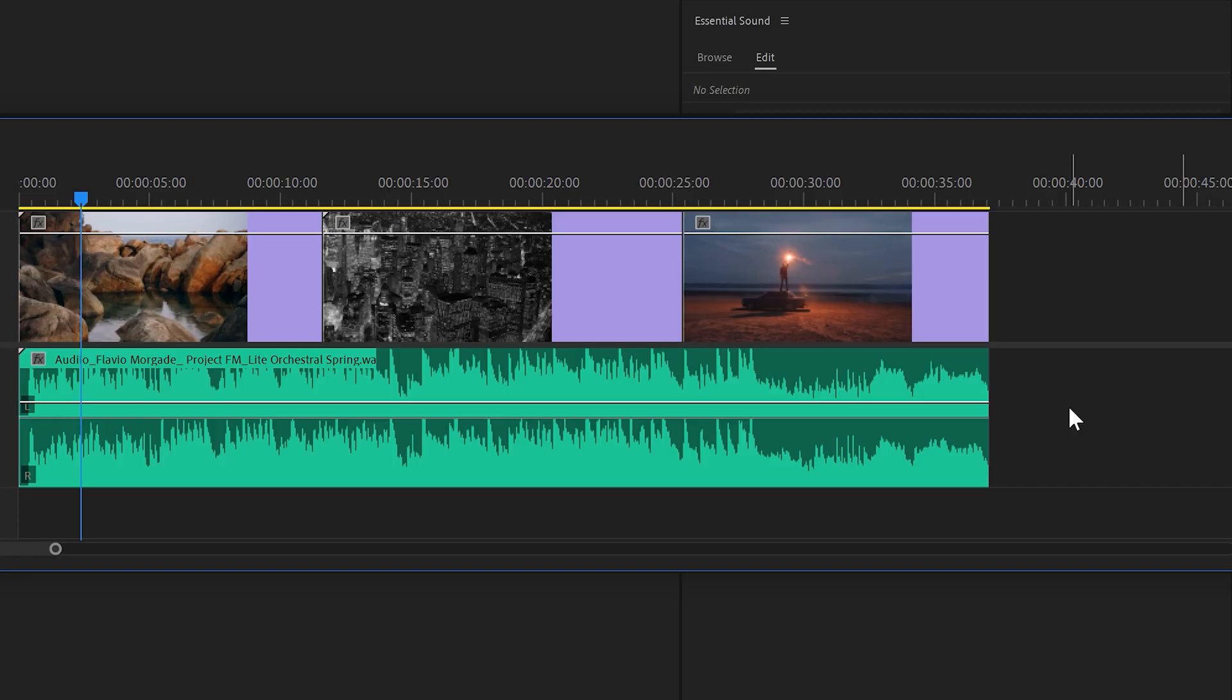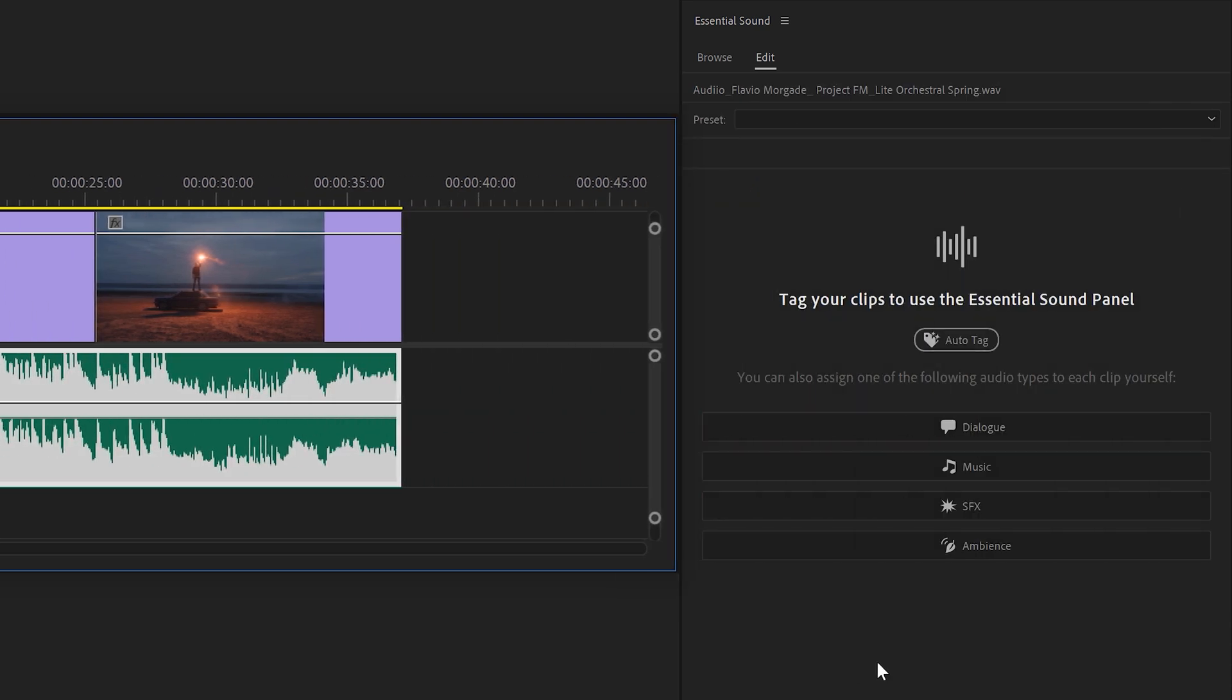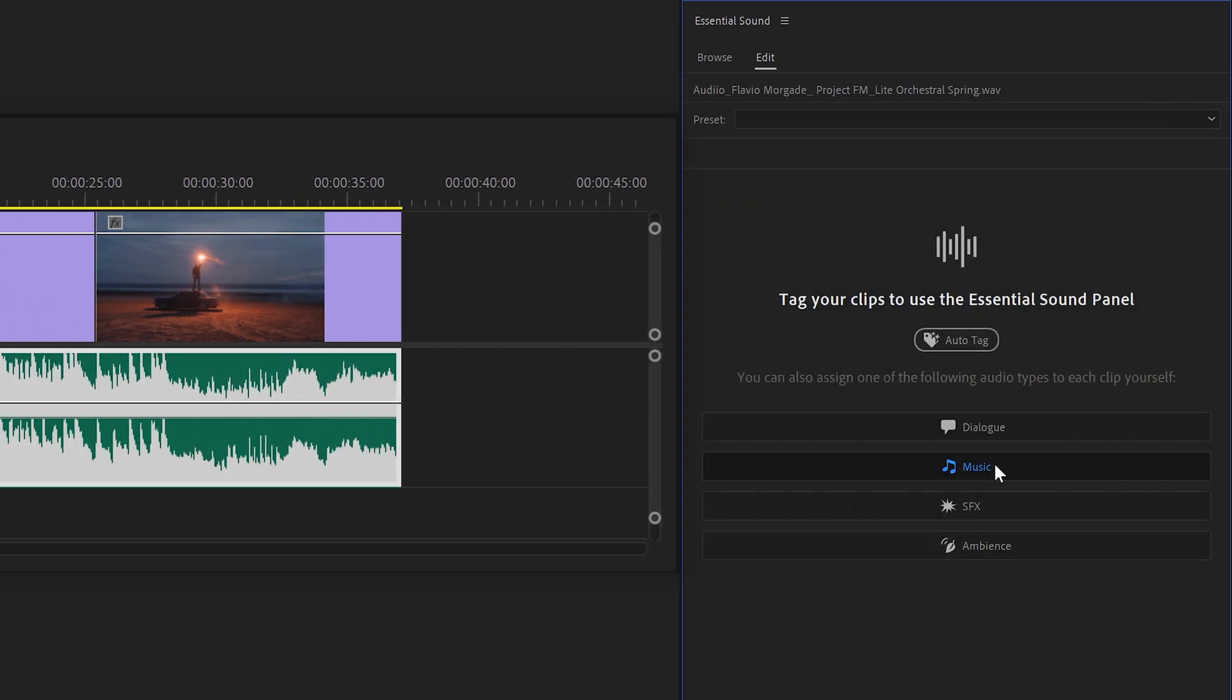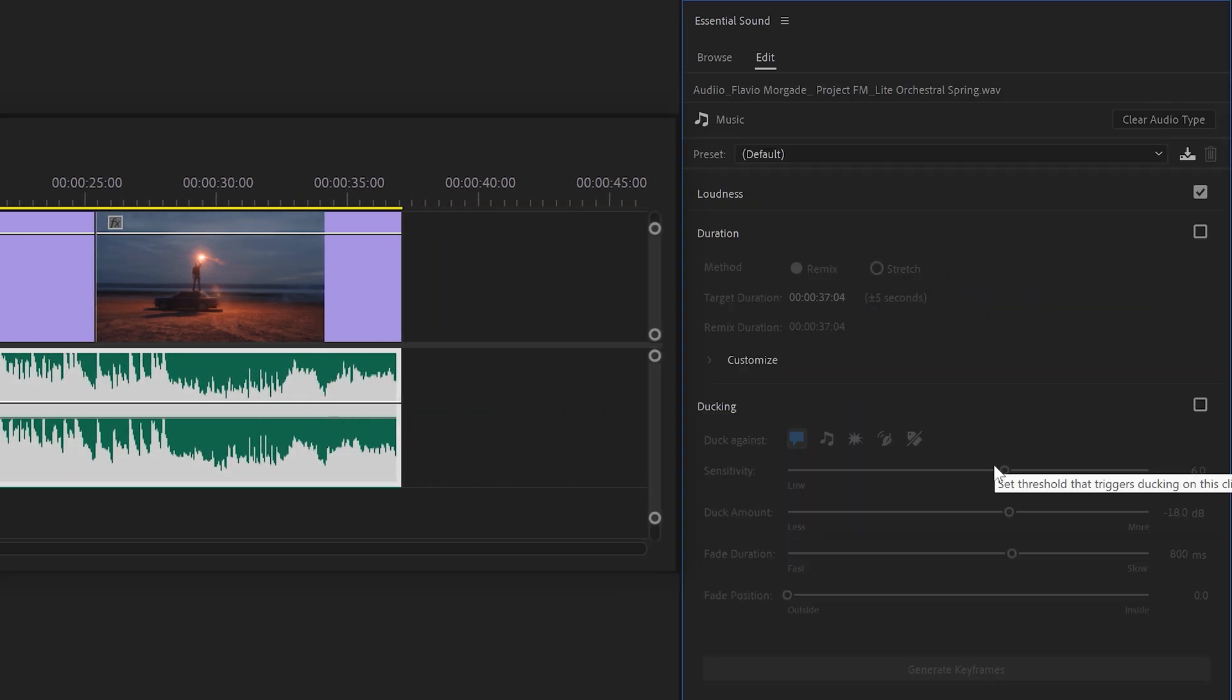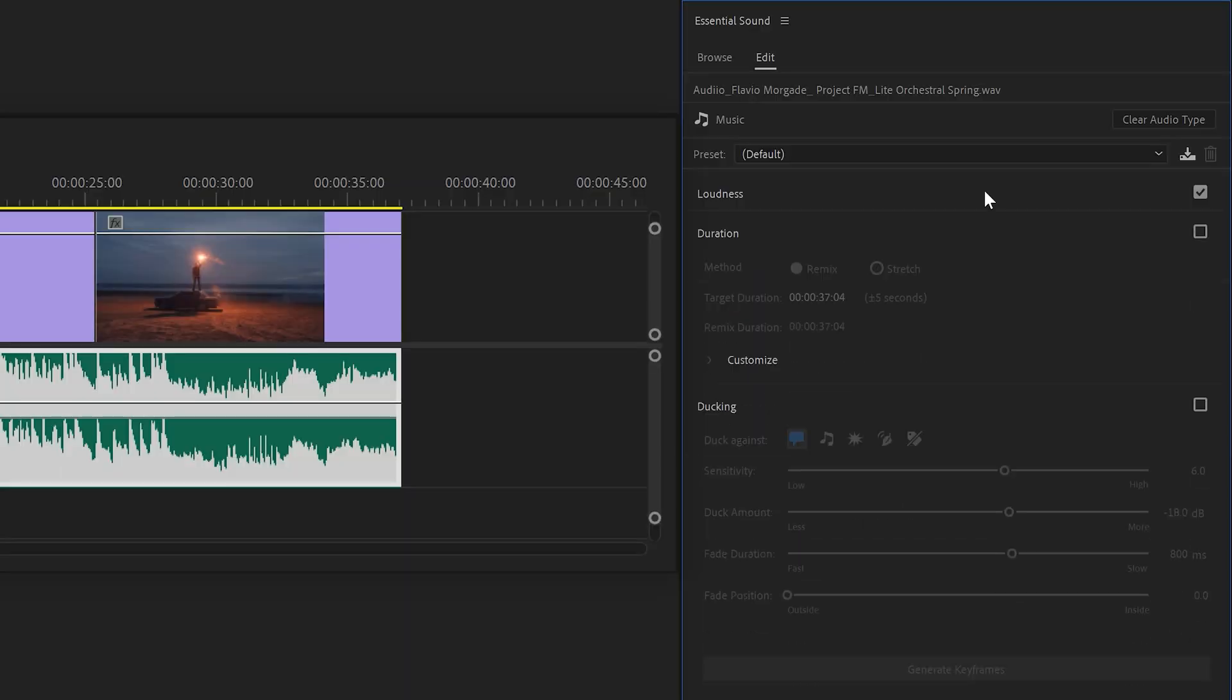Alright, so I have this music clip in the timeline. Now, if I select it, I can choose the music audio type in Essential Graphics—I mean, in the Essential Sound Panel. Now, again, you can use the auto-match feature, which is useful if you have music that changes in volume a lot.